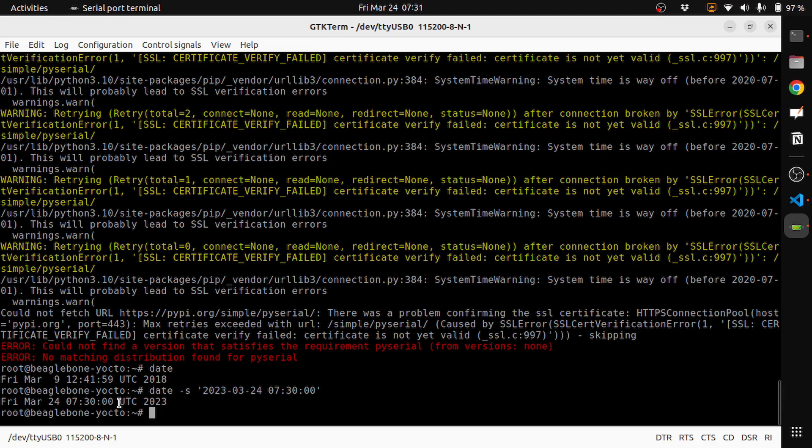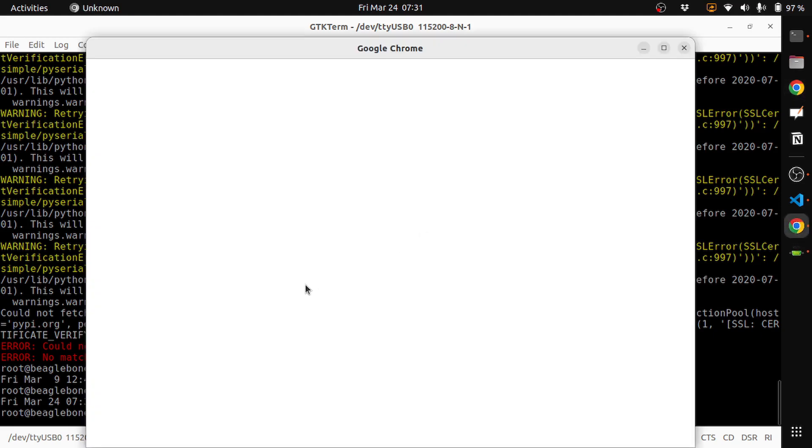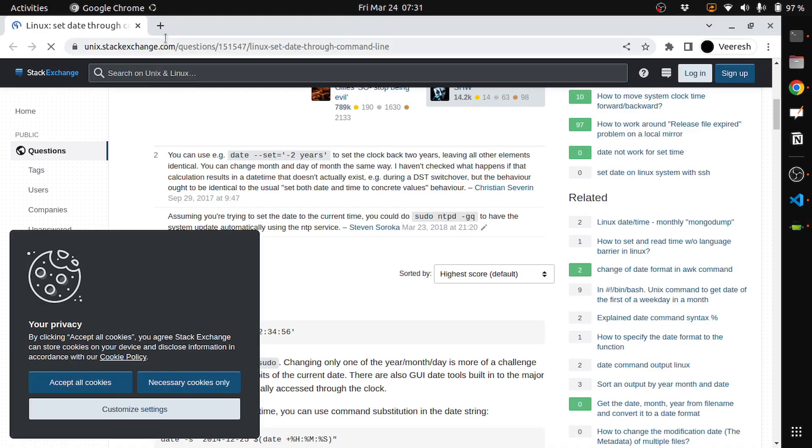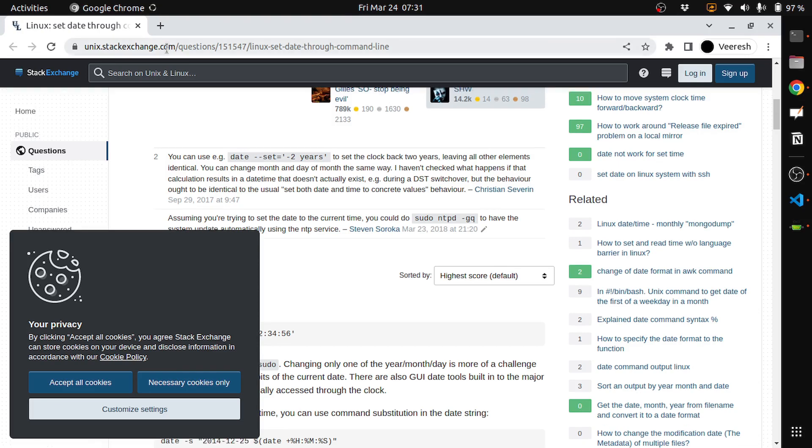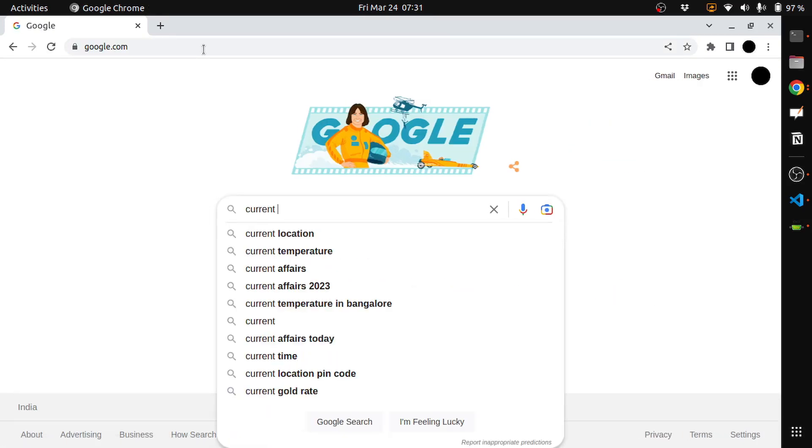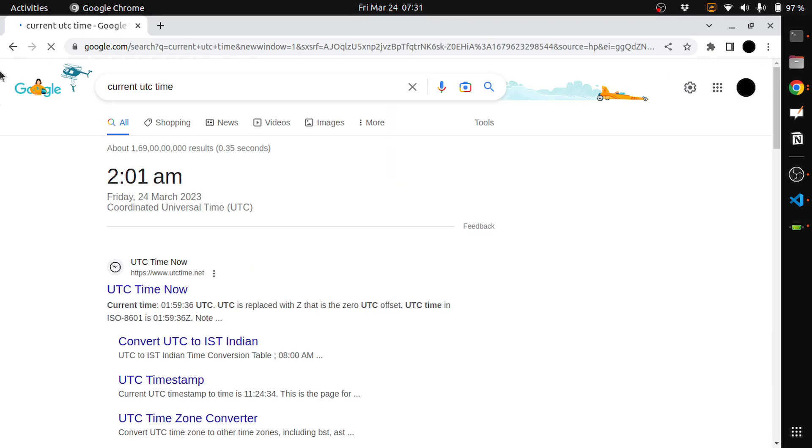It's actually under UTC. I'm under IST, but I think it should work. Or maybe we will Google it, find what the UTC time currently is. Current UTC time. So it is 2 AM.